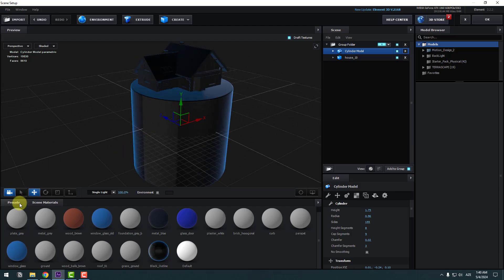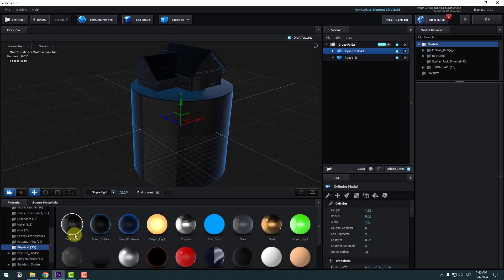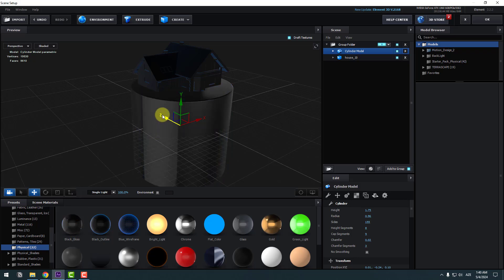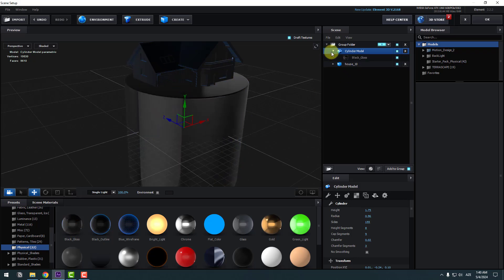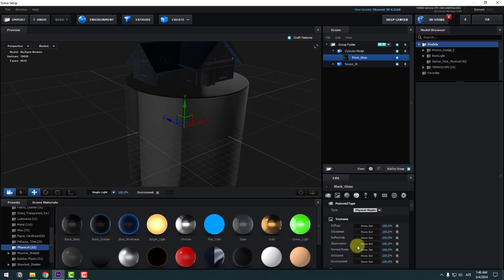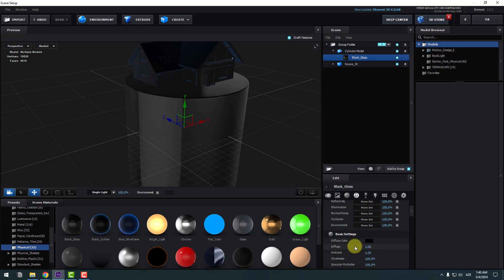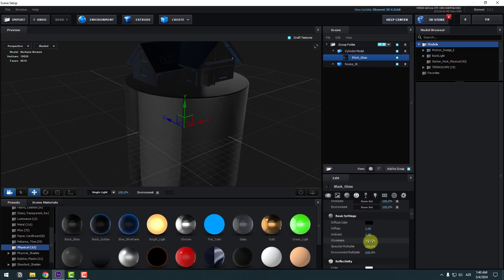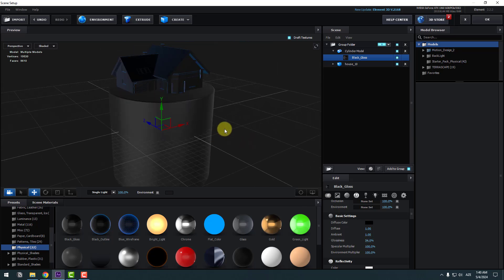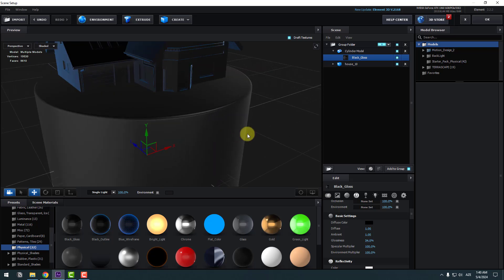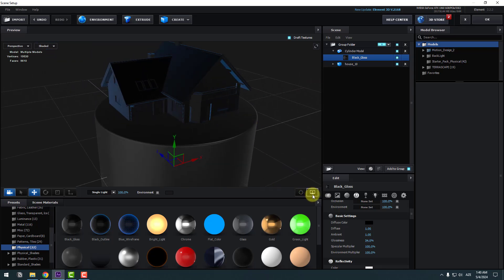Back to Presets — I want to use Black Gloss. Use it for the cylinder. Open the cylinder, select Black Gloss, and change the glossiness for a matte texture. For realistic shadows, click this icon and enable Show Ambient Occlusion.